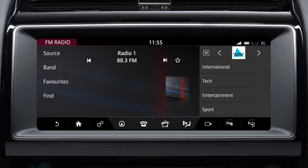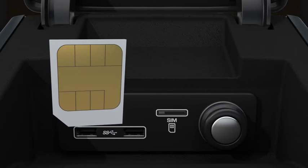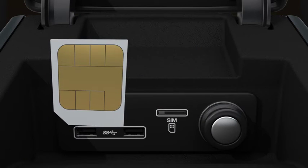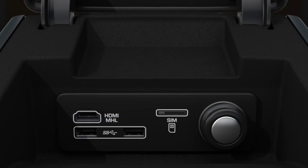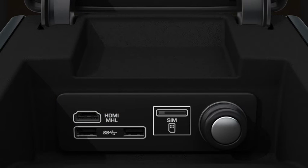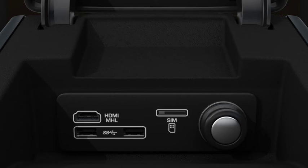The weather and news panels are features that utilise InControl Pro services. InControl Pro services require a suitable data-enabled micro-SIM to be fitted to the vehicle. The SIM slot can be found in the USB panel located in the centre console cubby box.